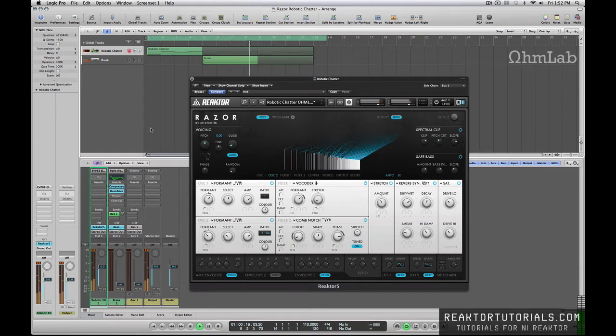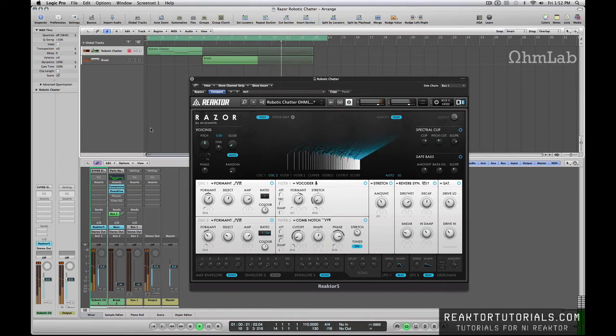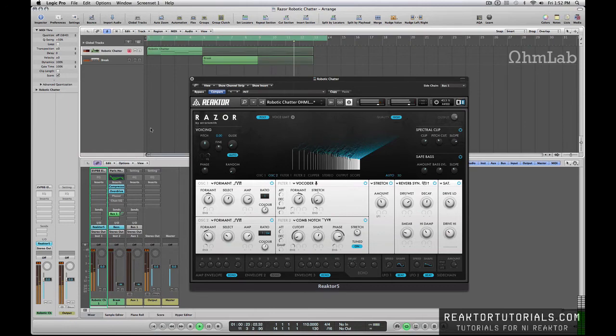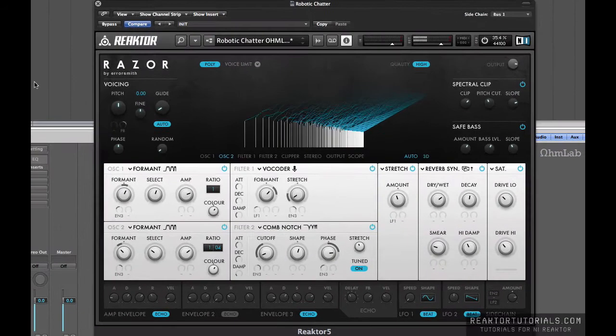Today we're going to dig in deep to the vocoder, how to make a layered atmospheric sound. You can actually hear it playing in the background right now, and we're also going to talk about sidechaining just a bit.